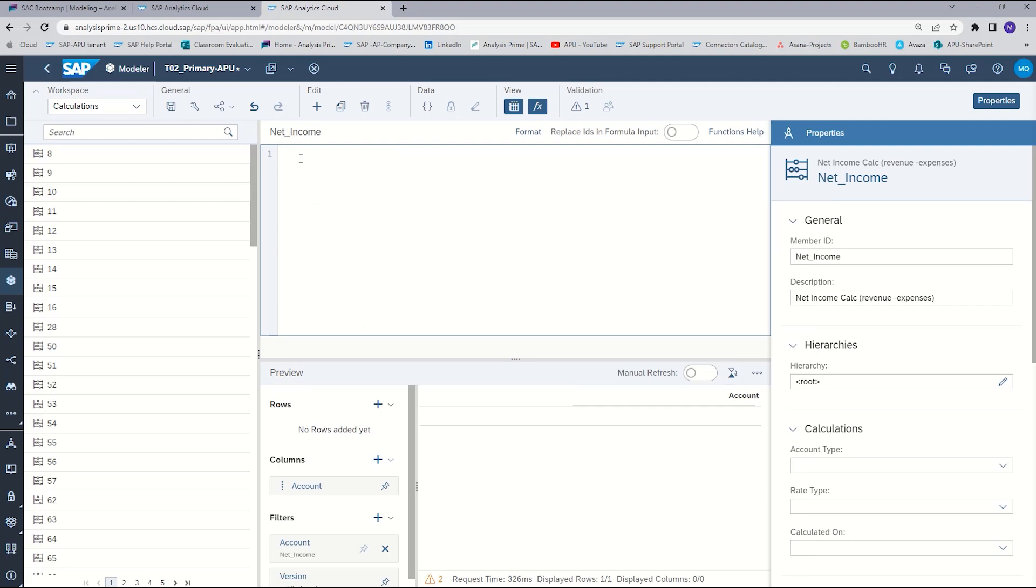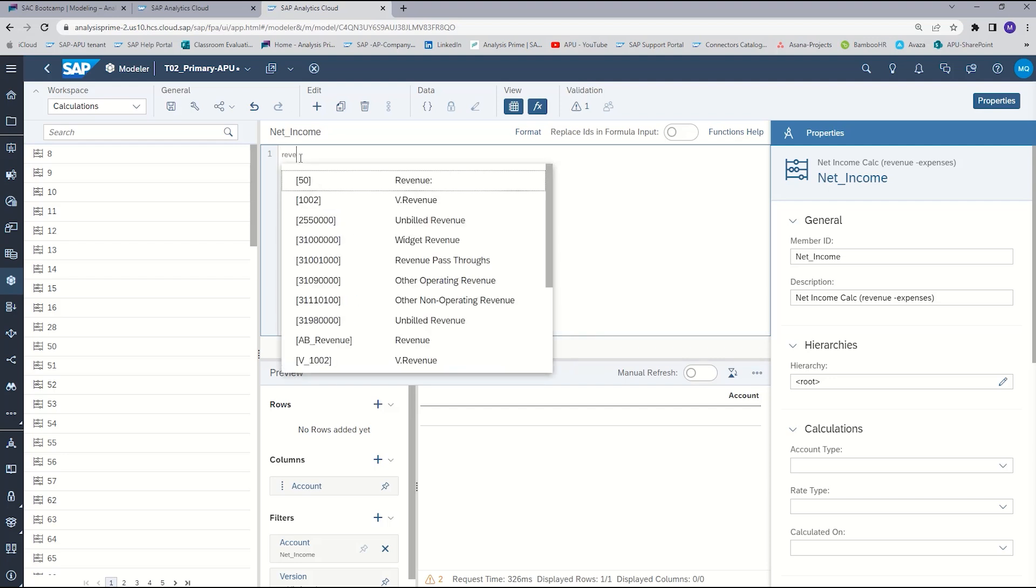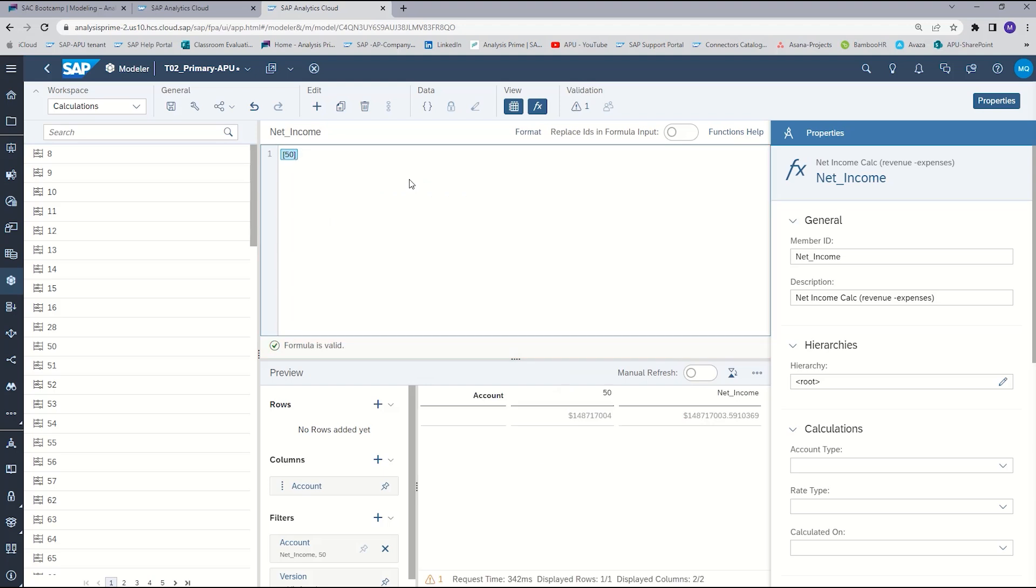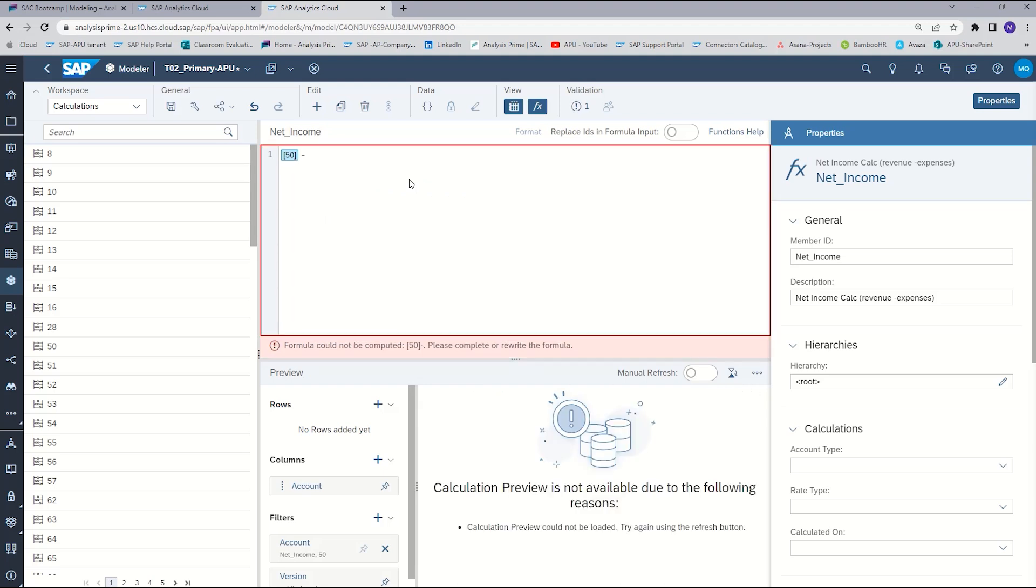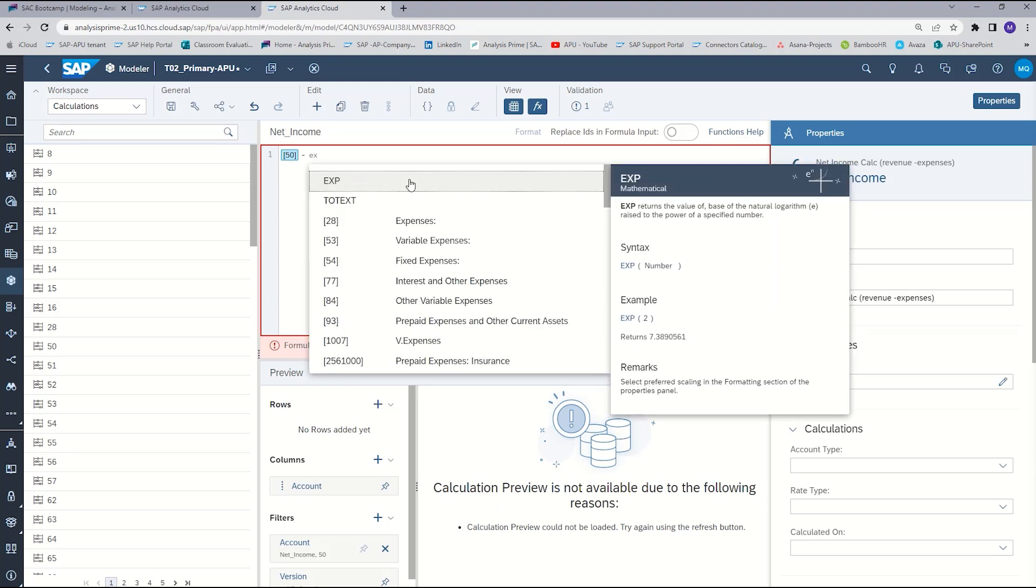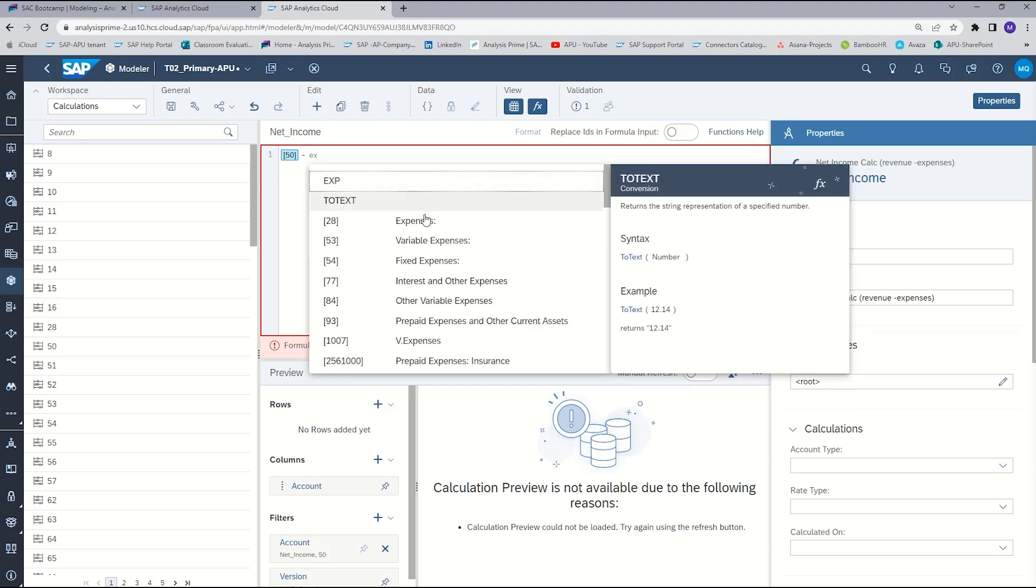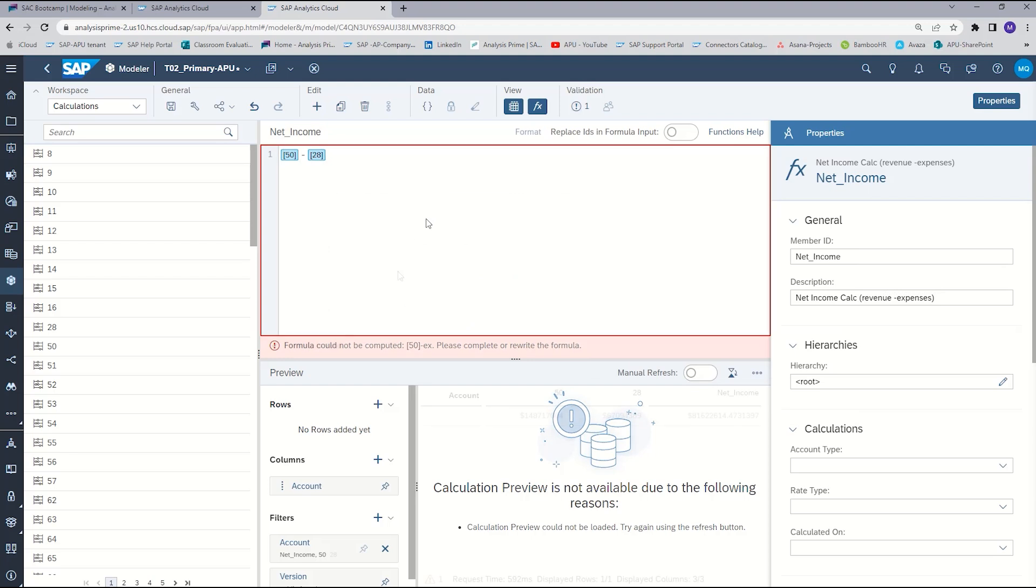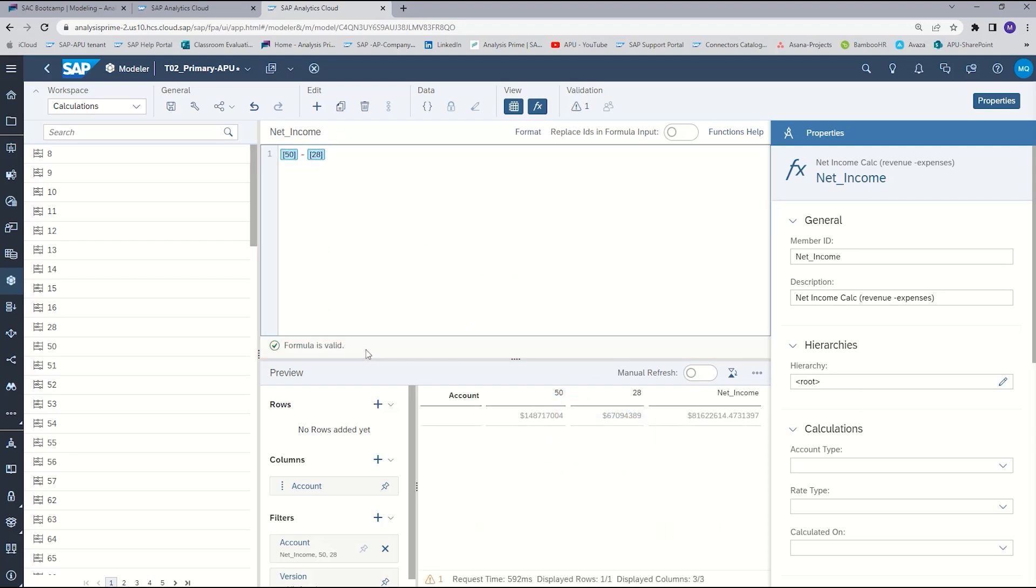For our calculation in the formula bar, you can simply just start typing what it is that you want to use. So we were going to use revenue. And here is revenue. And then we are going to subtract expenses. We received an indicator that the formula is valid. And in the preview panel, we can see what our results would look like.